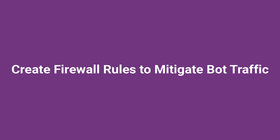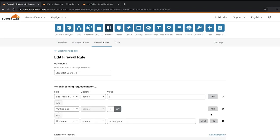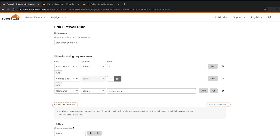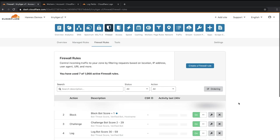Let's navigate to the firewall rules tab to review a few rules created to mitigate bot traffic. Let's click the wrench icon to review the block bot score equals 1 rule, which is designed to block traffic with a bot threat score of 1 on a specific hostname. You'll see that the bot threat score is set equal to 1, the verified bot is off because we don't want to block good bots, and the rule is being applied to the hostname us.tinytiger.cf. As you build the rule, you can see and edit the expression in the expression preview section. You can choose an action, which in this case is block. You can test the rule by clicking the test rule button. Let's click save to complete and return to the firewall rules tab.